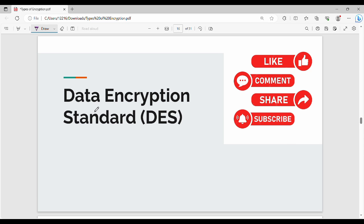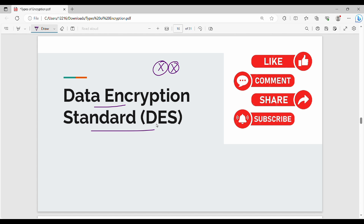In this video, we will talk about the first question about Data Encryption Standard. From a semester point of view, we will talk about Unit 2. This is almost a short question covering DES, AES, and RC4.